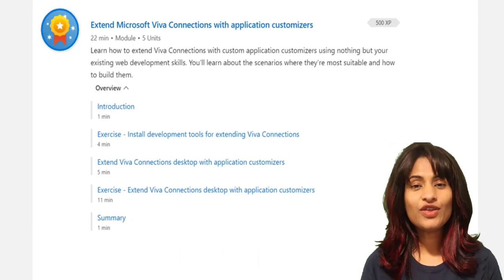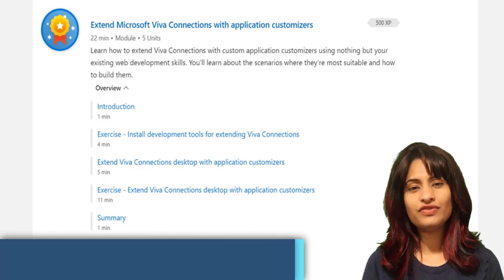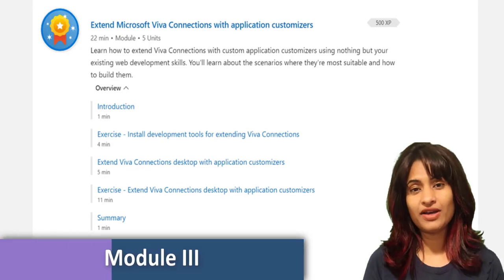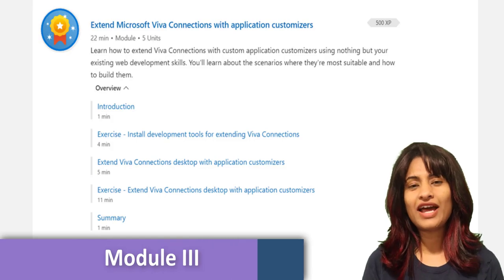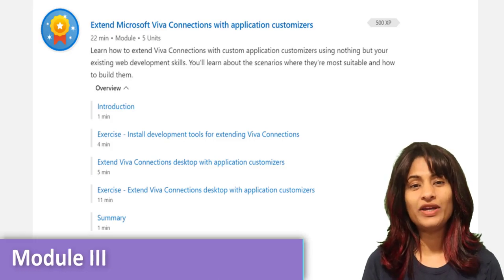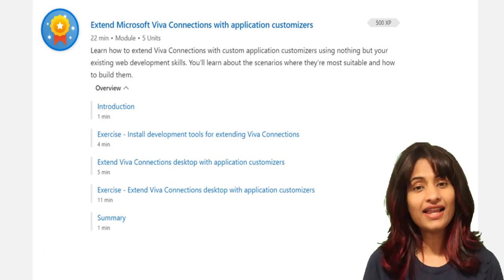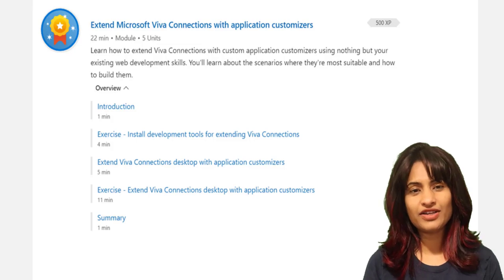In the third module, Extend Microsoft Viva Connections with application customizers, you'll learn more about adding code to all pages in Viva Connections like analytics using application customizers.